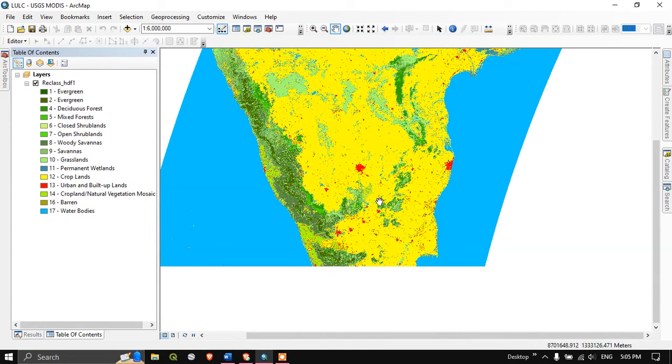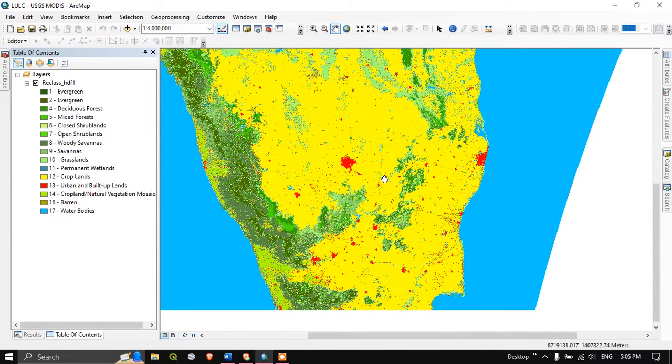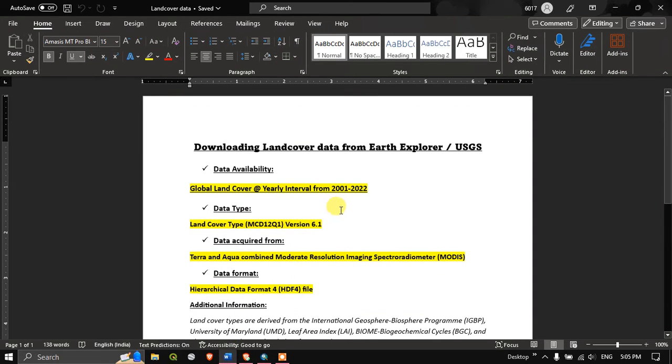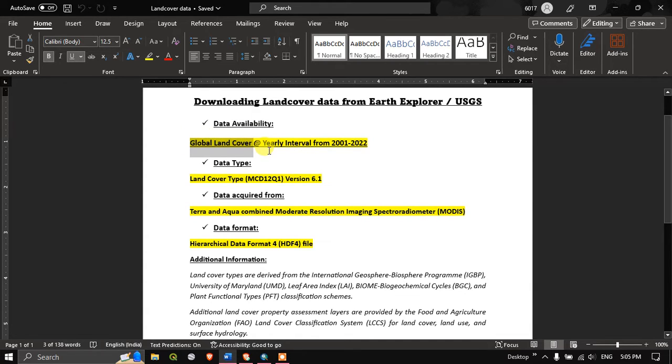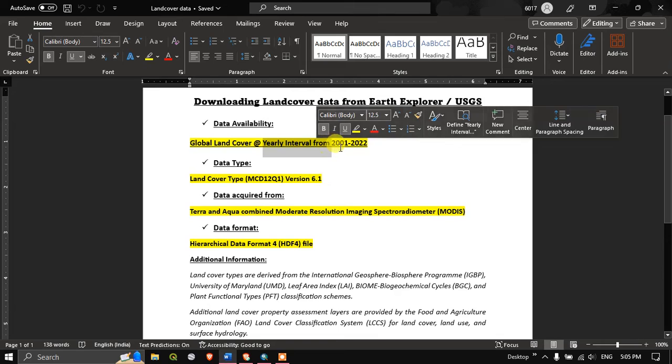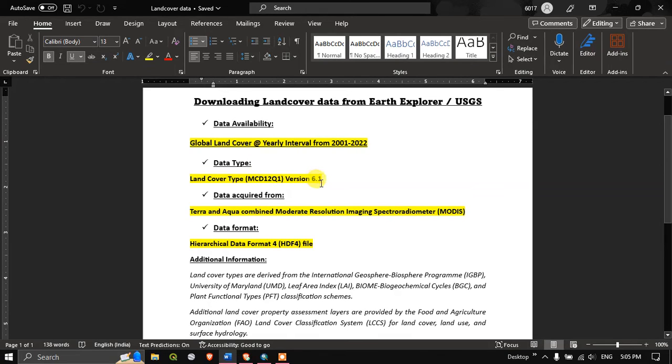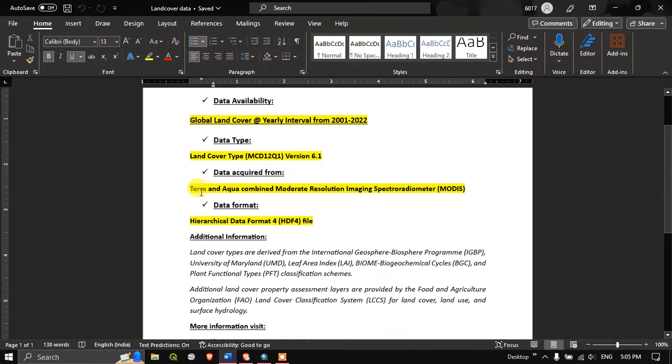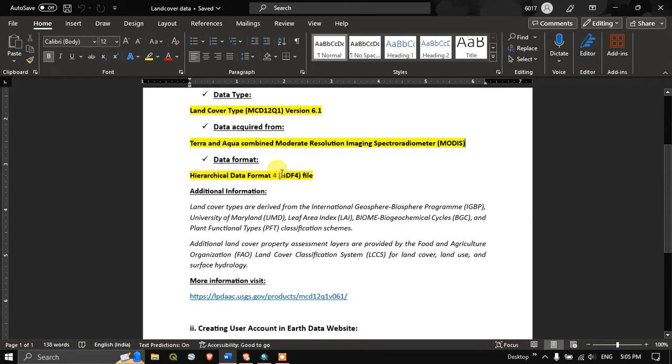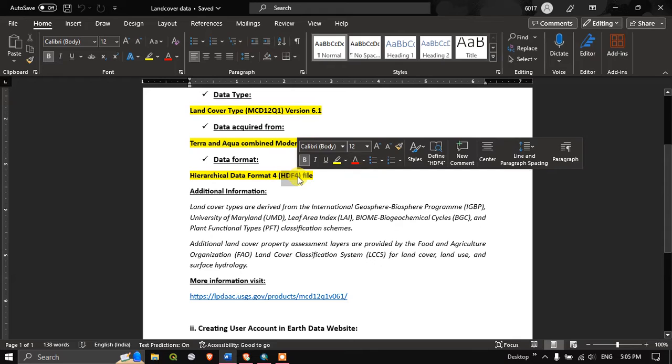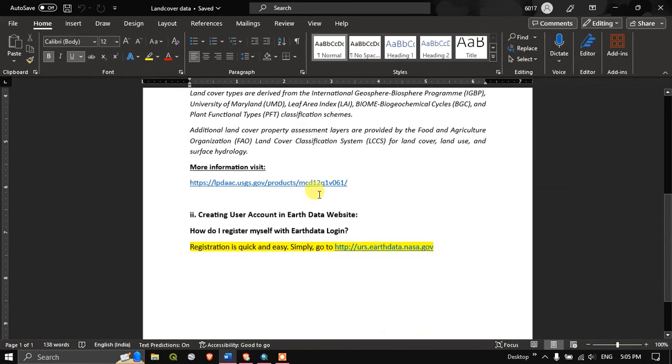If you want to map for a larger area land cover, you can use this dataset. Now just go back to the Word document. You can see this is a global land cover data which is available year-wise from 2001 to 2022. The data type is land cover type MCD12Q1 version 6.1. It is acquired from Terra and Aqua combined moderate resolution imaging spectrometer, that is MODIS. The file format has been given in HDF4 file format.